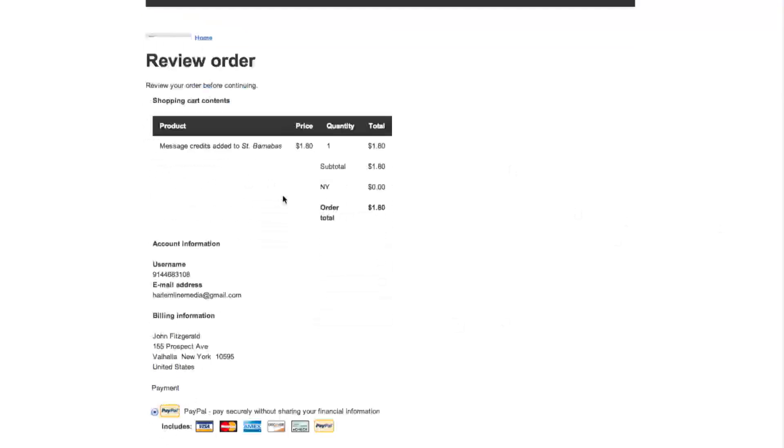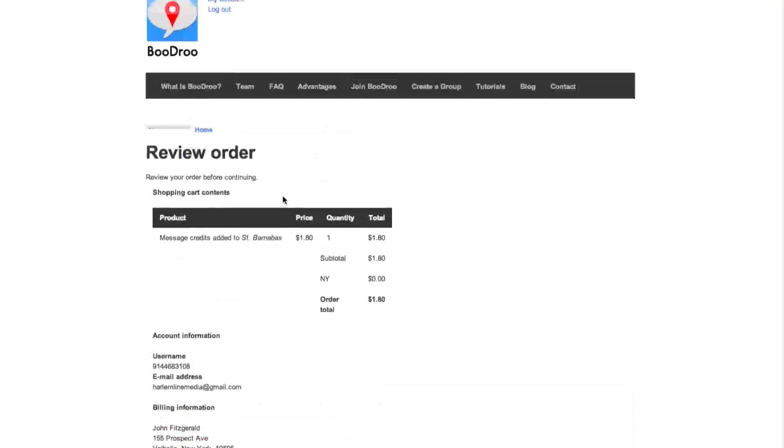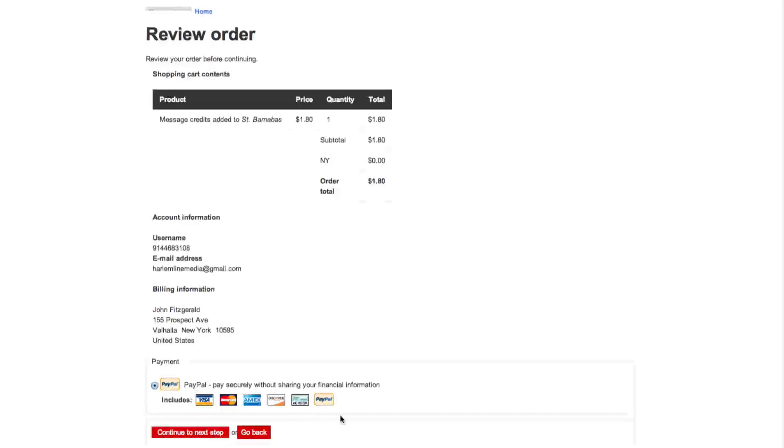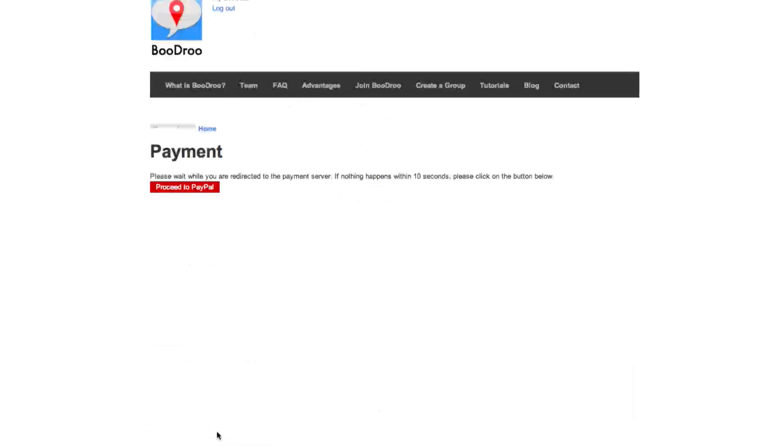Then you go to a review order page, and you have to pay with PayPal. You can pay with a credit card if you want or with a PayPal account, but you're going to have to go to PayPal to do that. Click Continue to Next Step.